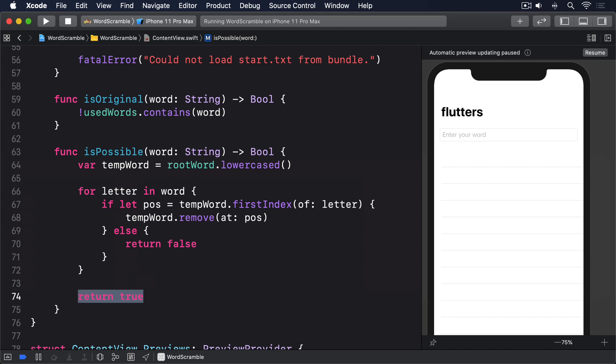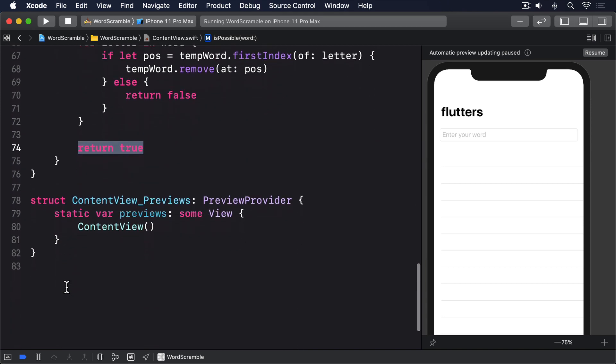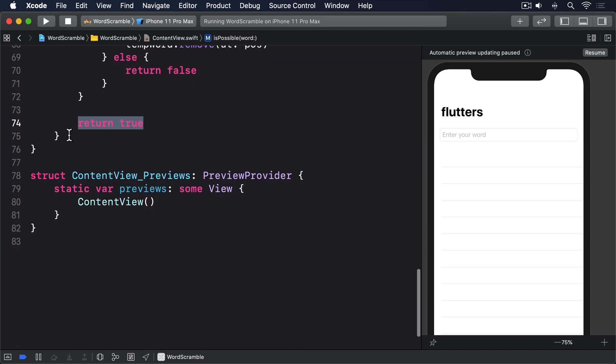So our last method will make an instance of UITextChecker, which is responsible for scanning strings for misspelled words. We'll then create an NSRange to scan the entire length of our string, then call range of misspelled word on our text checker so it looks for wrong words. When that finishes, we'll get back another NSRange telling us where the misspelled word was found. But if the word was ok, the location for that range will be the special value NSNotFound.